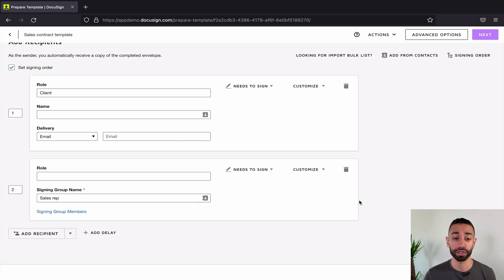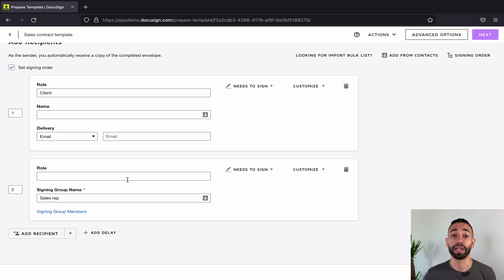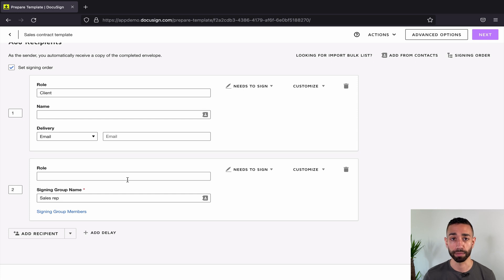From now on, all the sales reps will be able to countersign this agreement, and they will of course all receive the email notification inviting them to sign.